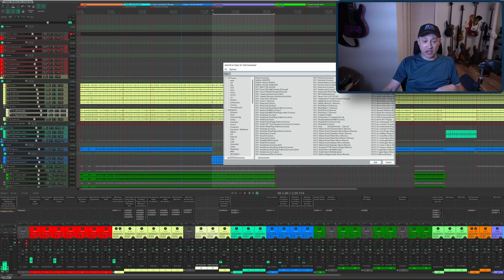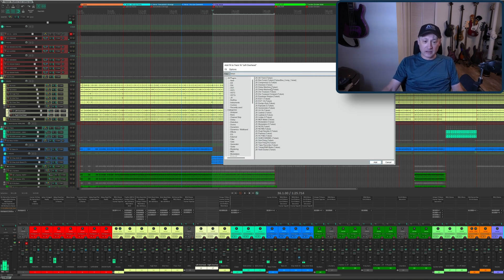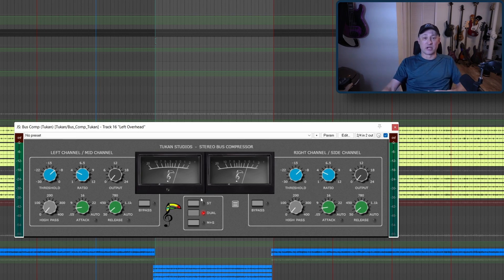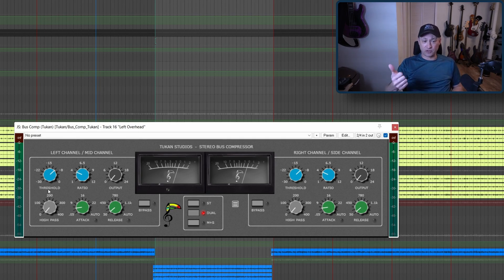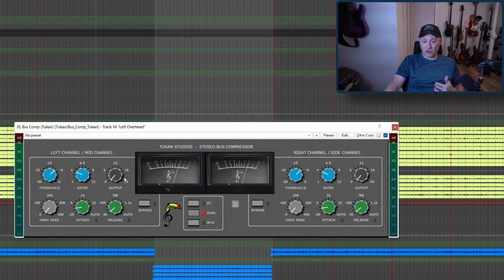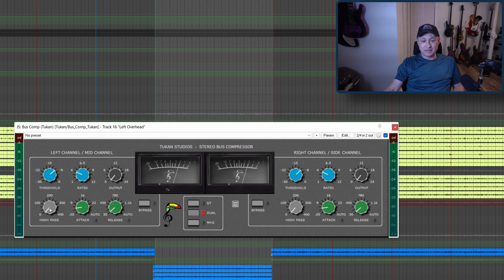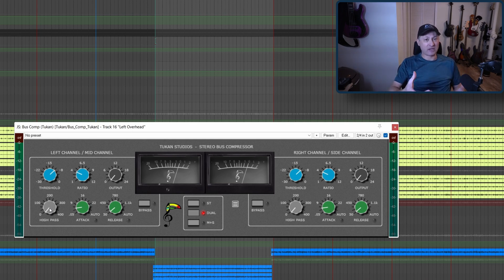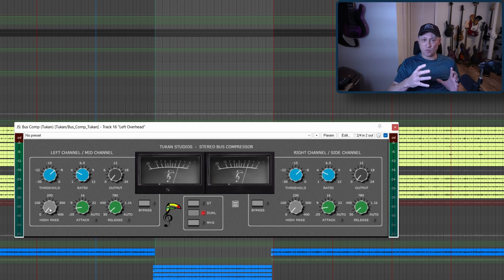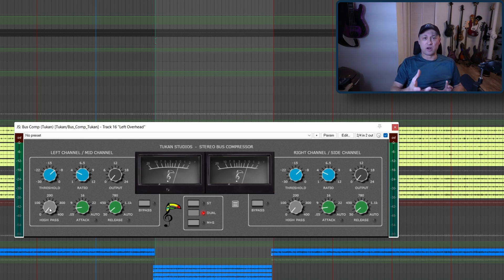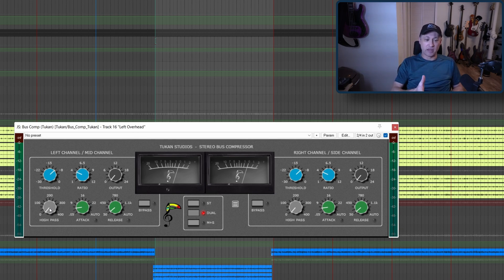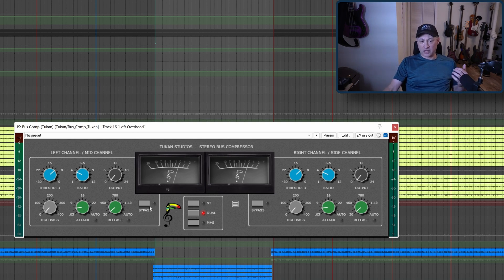The plugin we're talking about is the Toucan Bus Compressor. We have a stereo bus compressor with your typical threshold, ratio, output or makeup gain. There is a high pass filter, which is what comes into the compressor, not what comes out. Sometimes you may not want to compress those really low lows, so you can roll those off before they hit the compressor. Then you have your attack and your release, bypass.